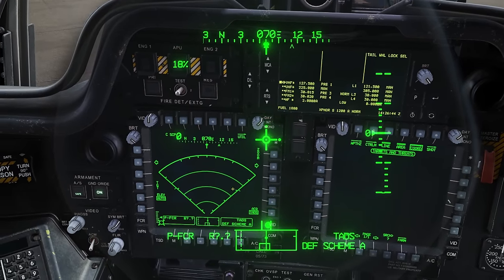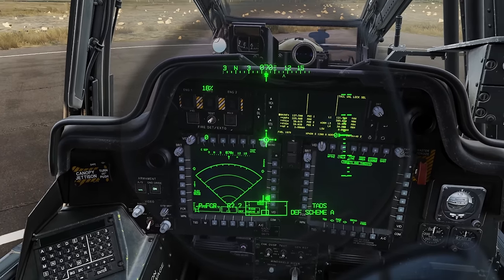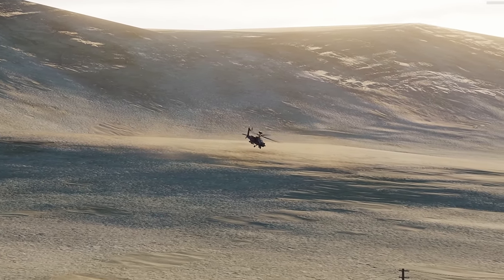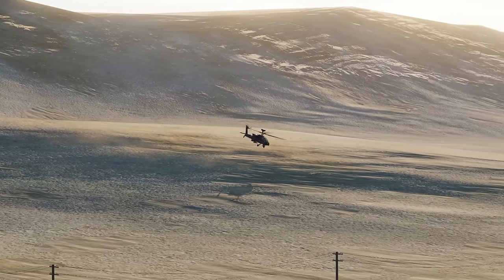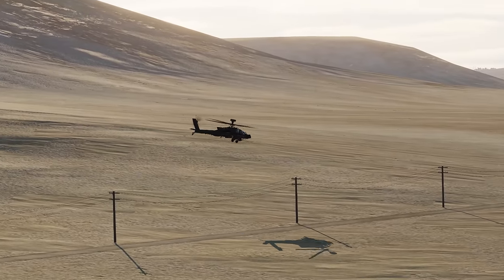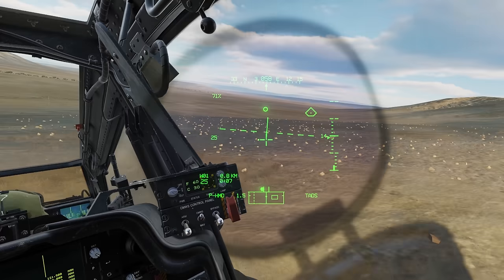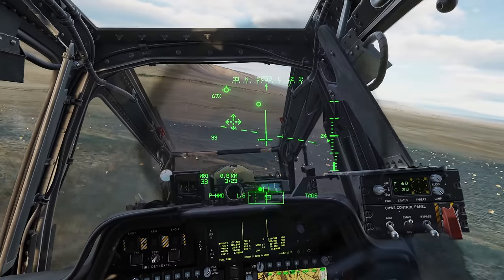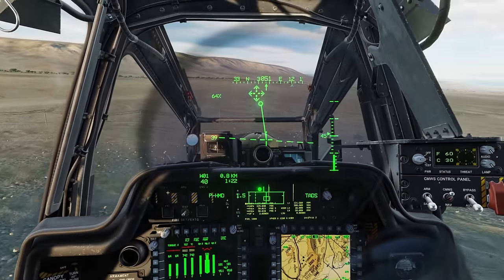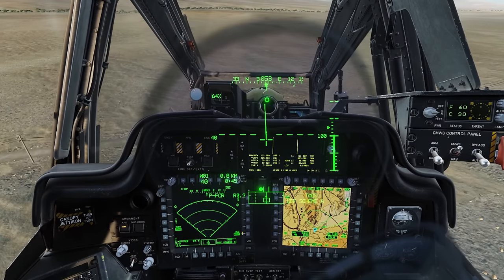We'll talk about that here in a few minutes, but first let's head out to the range and get some rockets and gun going. We've arrived at the range. I've got the target array out on the right side and I'm going to go ahead and arm the aircraft, activate the FCR, and like we talked about in the last video we're going to change our acquisition source to Pilot Helmet Sight.